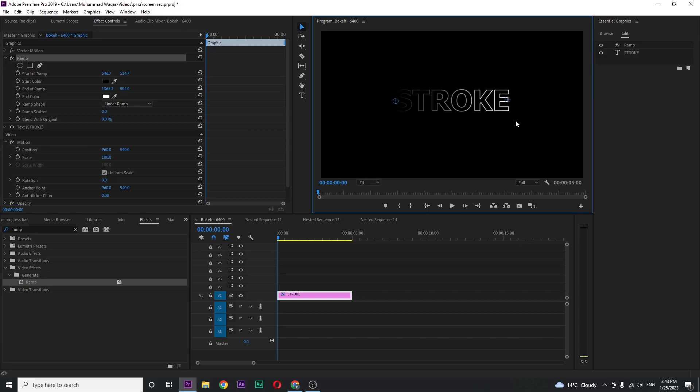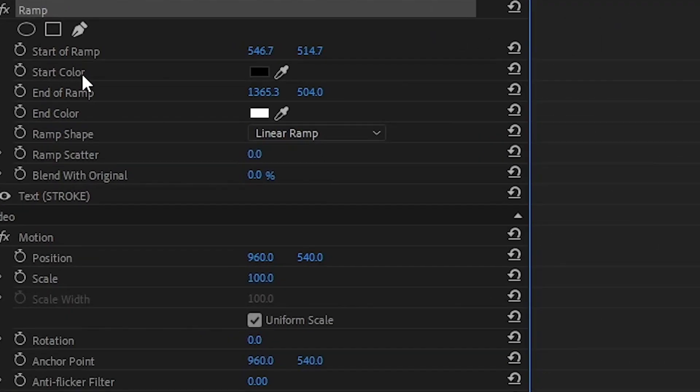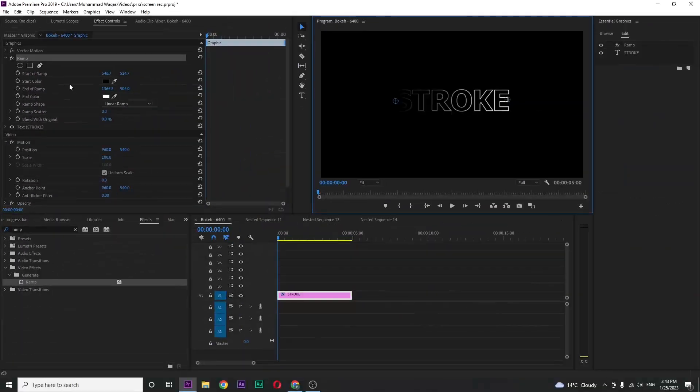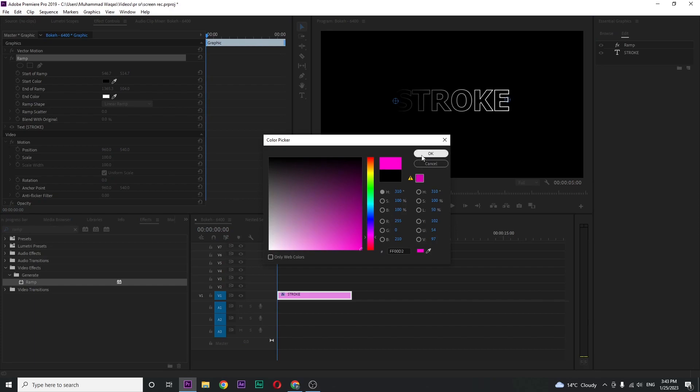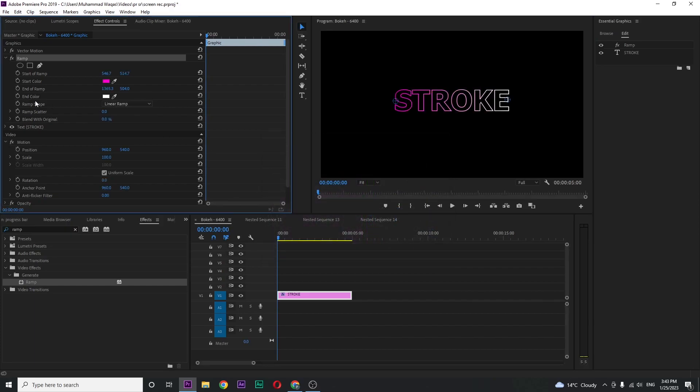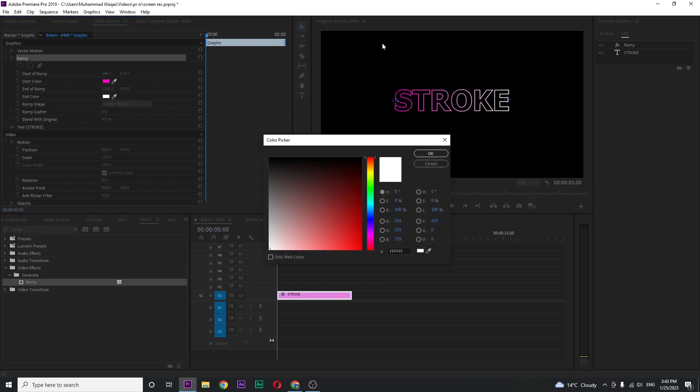Now you can see start color and end color in ramp section. For the start color I want something pink and press OK. For end color I want something blue, but you can set any color that you want, so press OK.